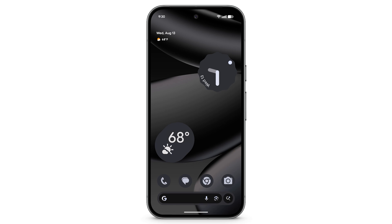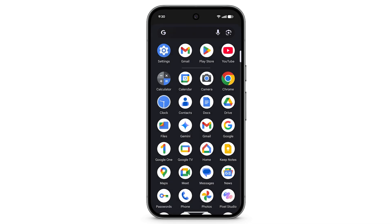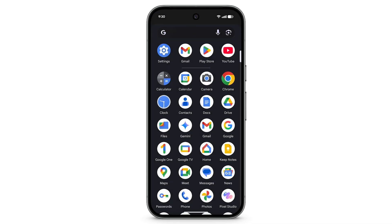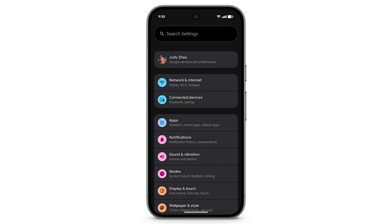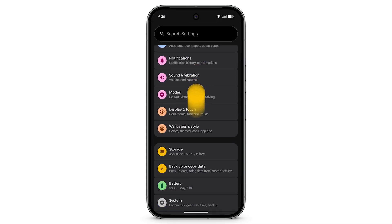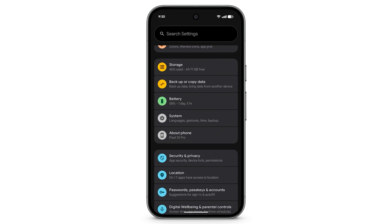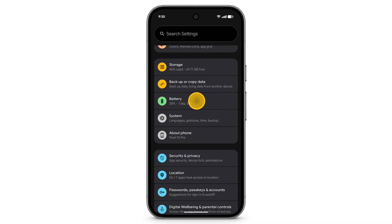To see your battery usage since the last full charge or how long your battery is expected to last, open the Settings app, scroll down, and tap Battery.